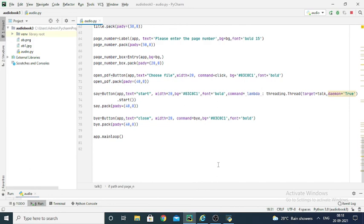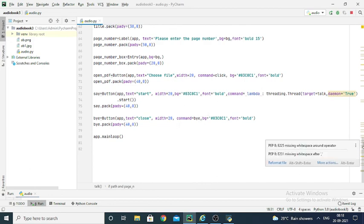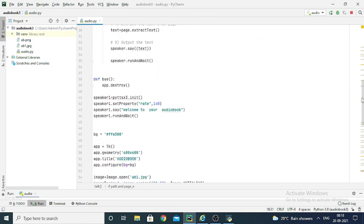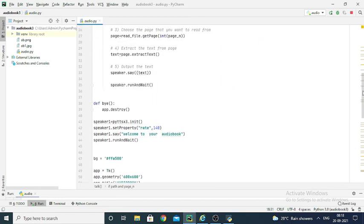The next button is 'Close'. Closing the program is straightforward — the command is the 'bye' function, which contains one line of code: 'app.destroy'. If you want to close the tkinter GUI, you just write 'app.destroy' and the GUI will close.